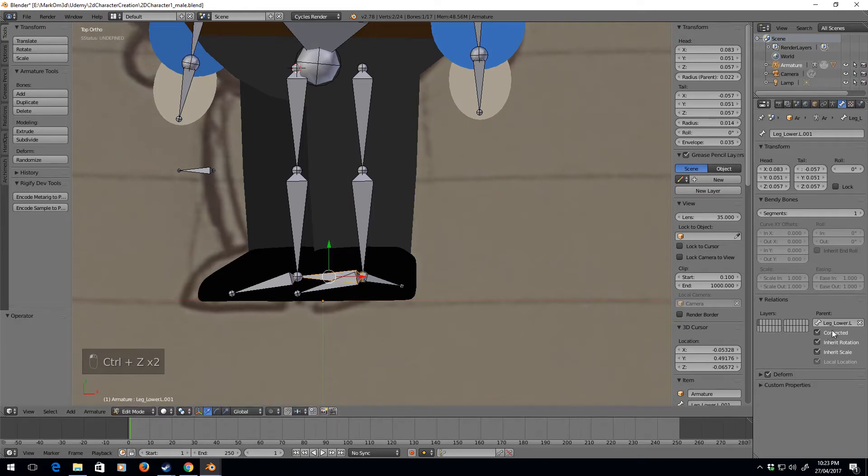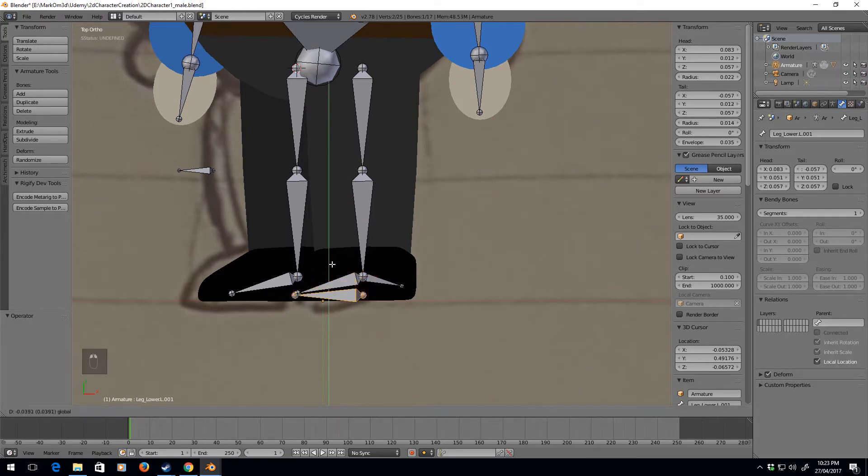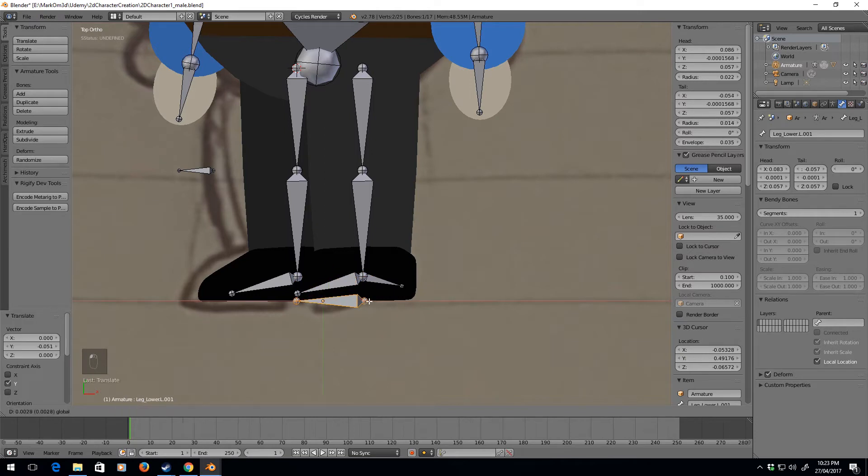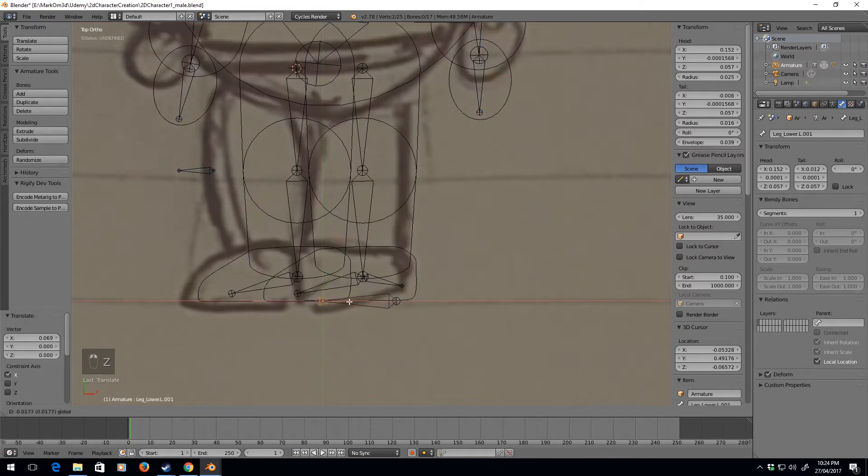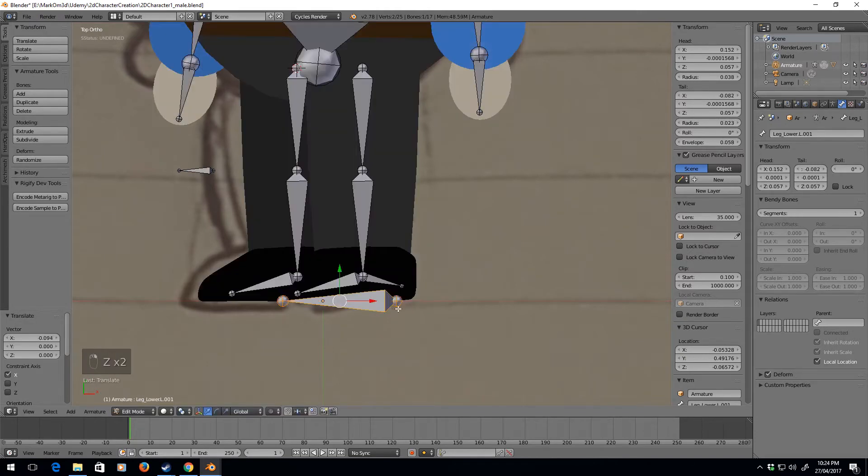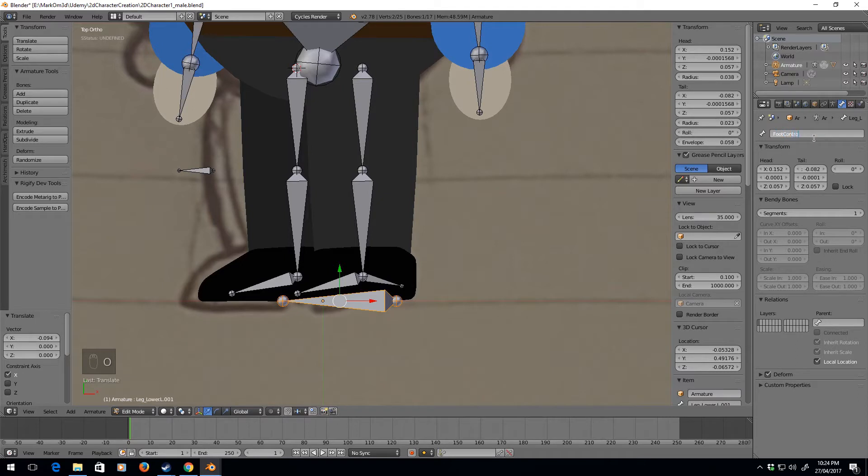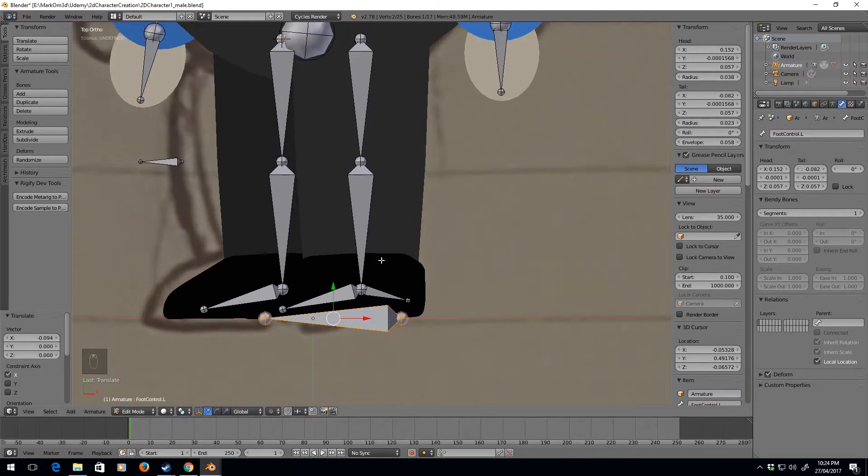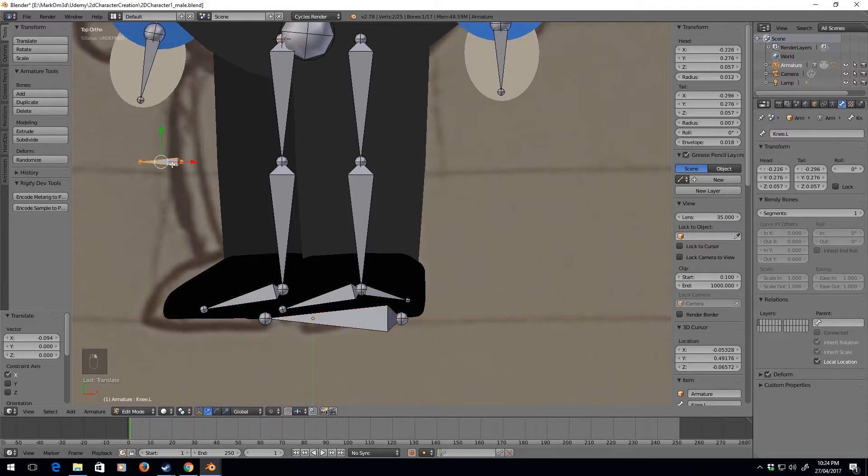We're going to create one more bone - extrude X, let's disconnect that. I'll just move it back here, make that a little bit bigger, and we will call this the foot control.L.